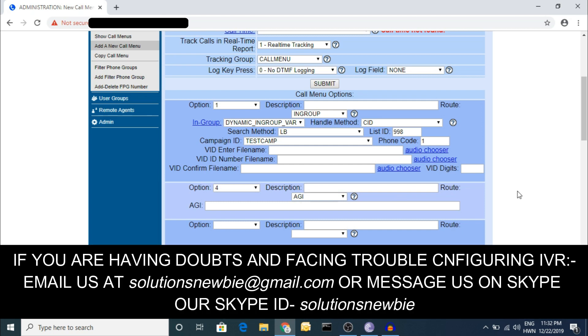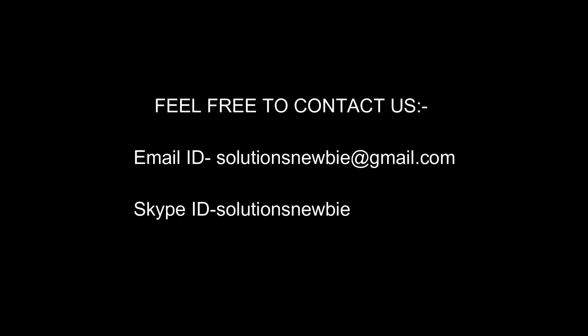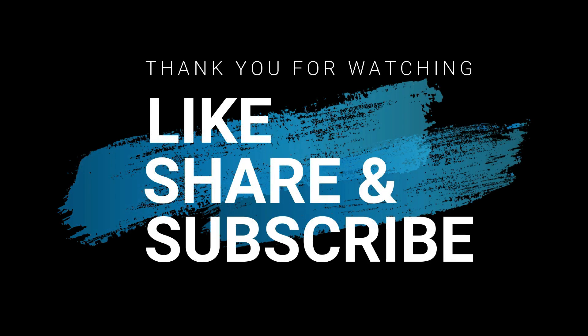That's all for the IVR system. If you have any doubts, you can send us an email or reach us on Skype. Please comment if you need more videos or have any suggestions. Thank you for watching - I hope you enjoyed the video and I'll see you next time.